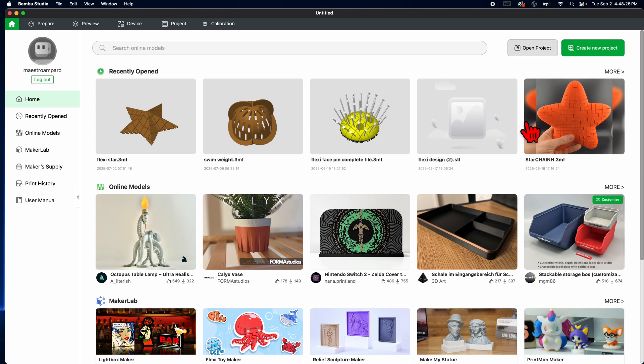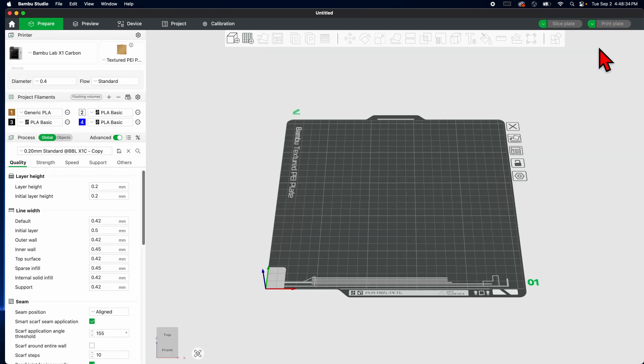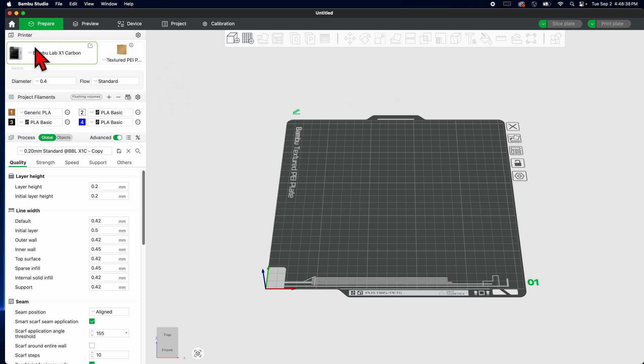In this case I've done, but what I want to do is create a new project. So here we go, brand new project. Now very important, in my classroom most of the printers are going to be P1P, P1S.